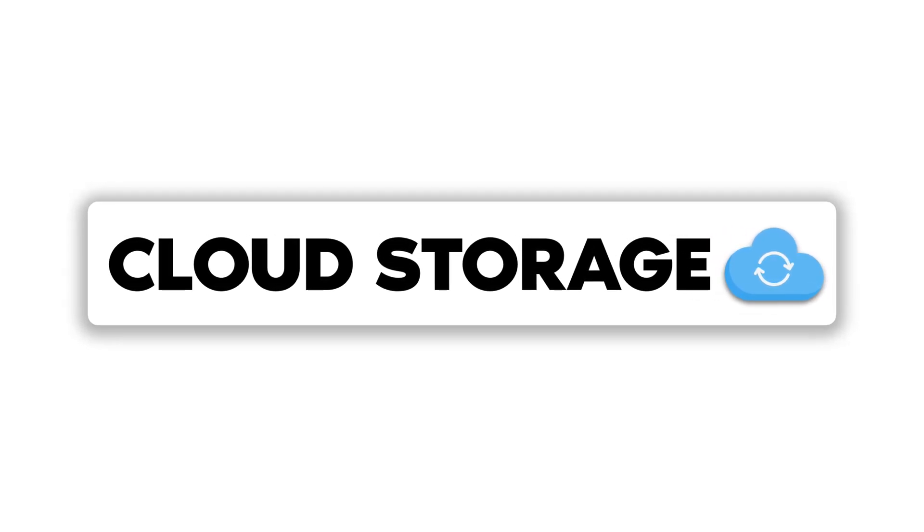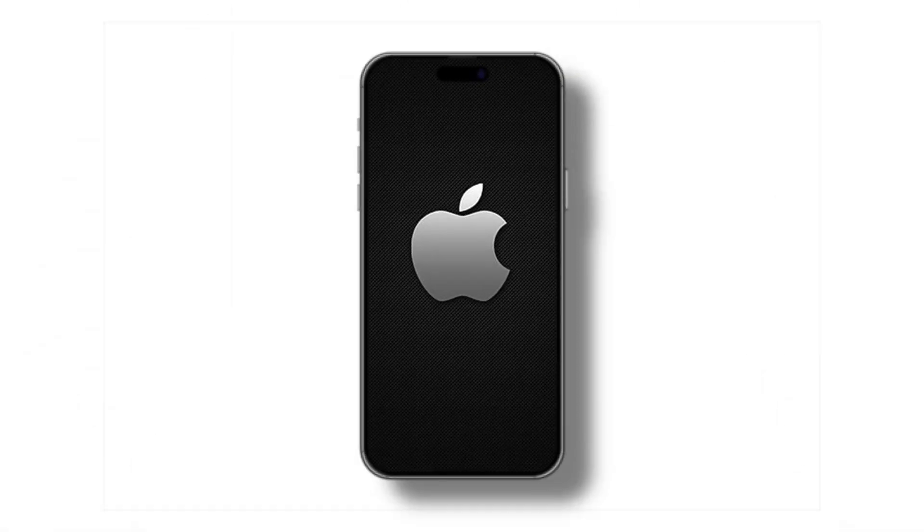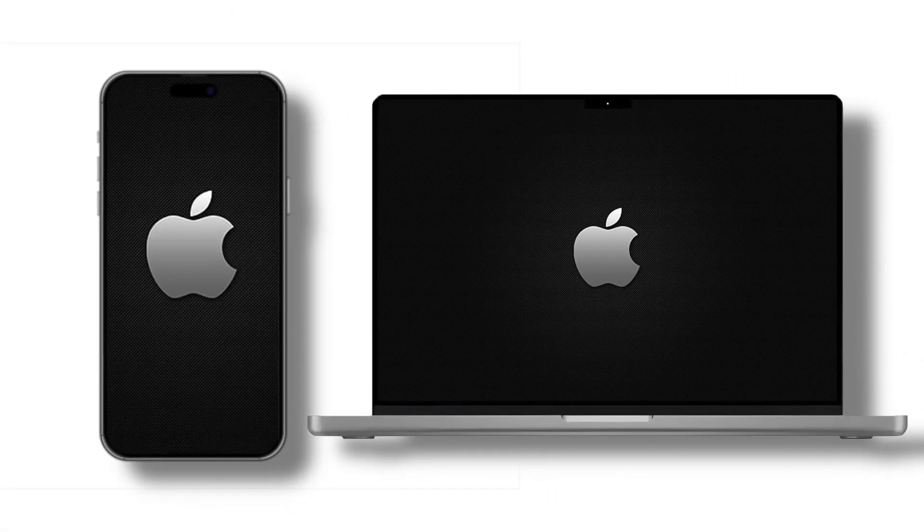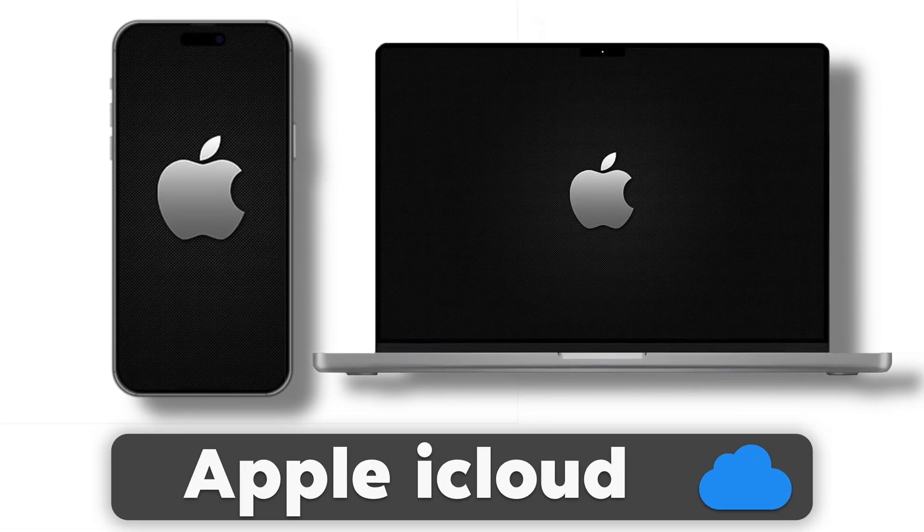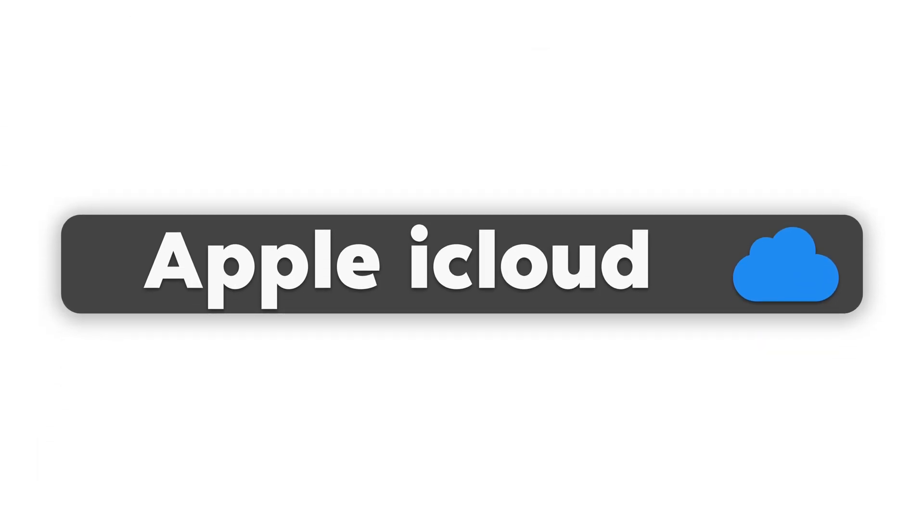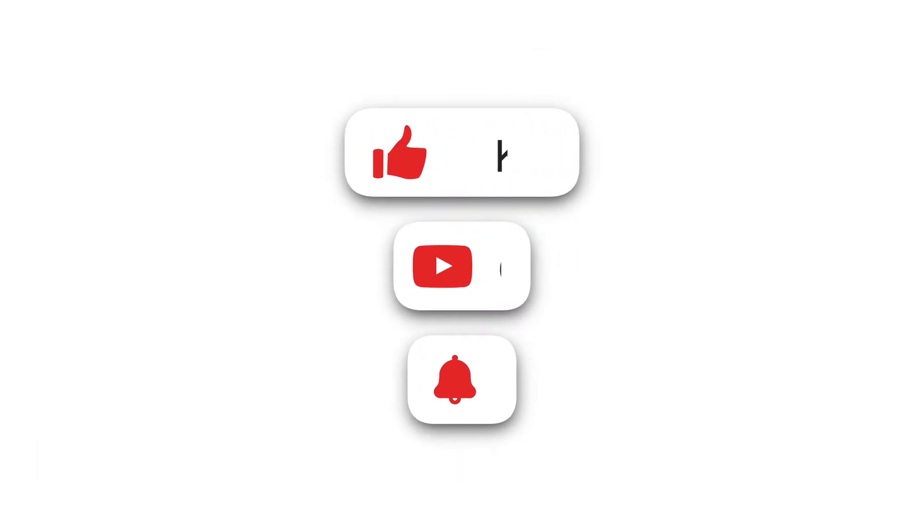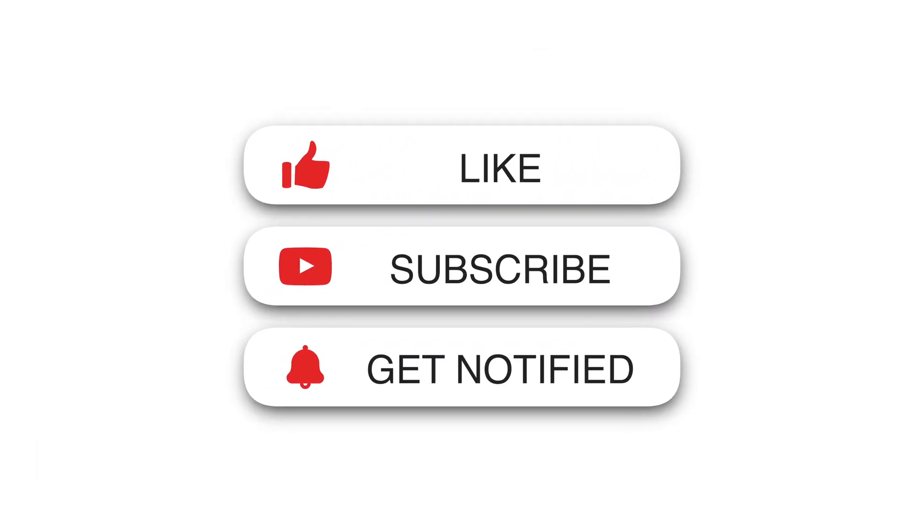And there you have it! By following these steps and tips, you should be able to sync your iPhone and Mac effortlessly using Apple iCloud. If you found this video helpful, give it a thumbs up and don't forget to subscribe to AIM Apple for more tips and guides. Thanks for watching and I'll see you in the next video!